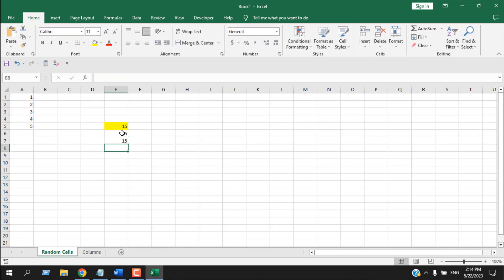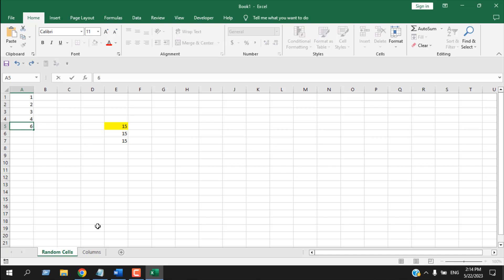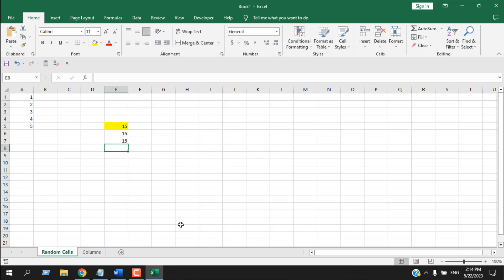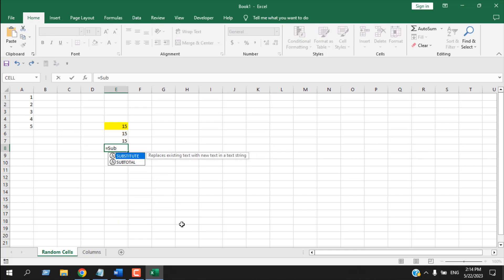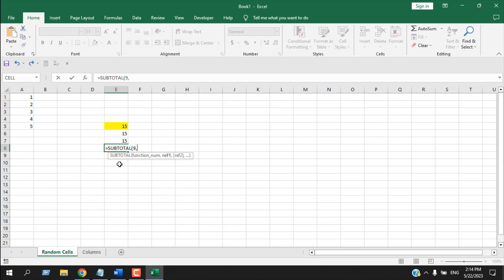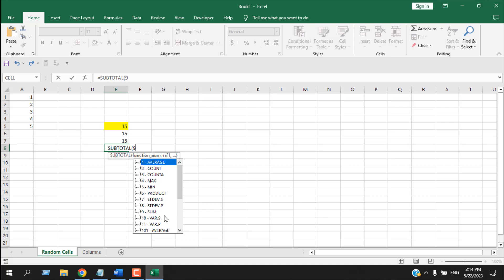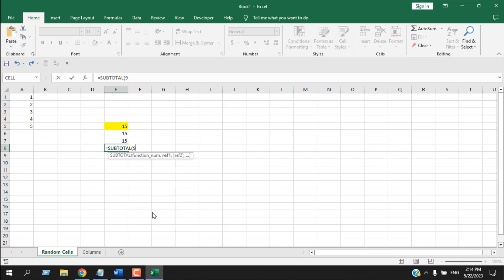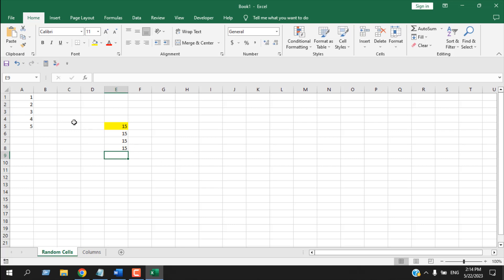If I press Enter we have the same result, and this is also dynamic. Now there is another way of doing addition using the SUBTOTAL function. Write equal to and then write SUBTOTAL — double-click the suggestion. Now write 9, then add a comma. We write 9 because the 9th option in SUBTOTAL is SUM. Then select all the ranges just like in the SUM function, close parenthesis, and press Enter — same result.